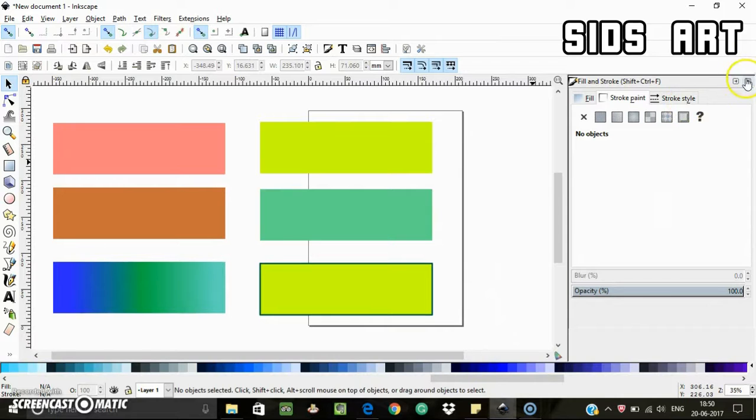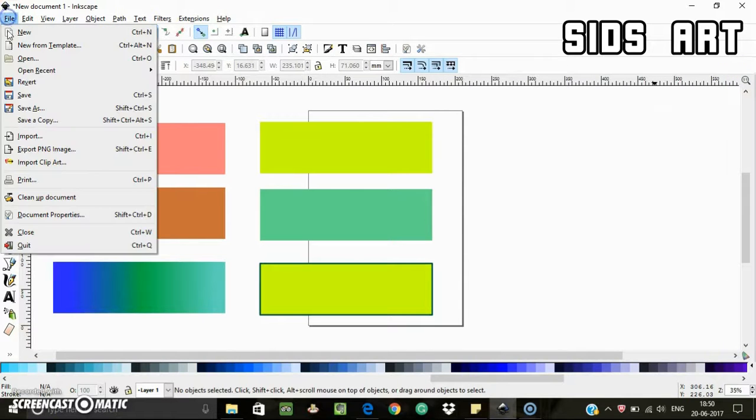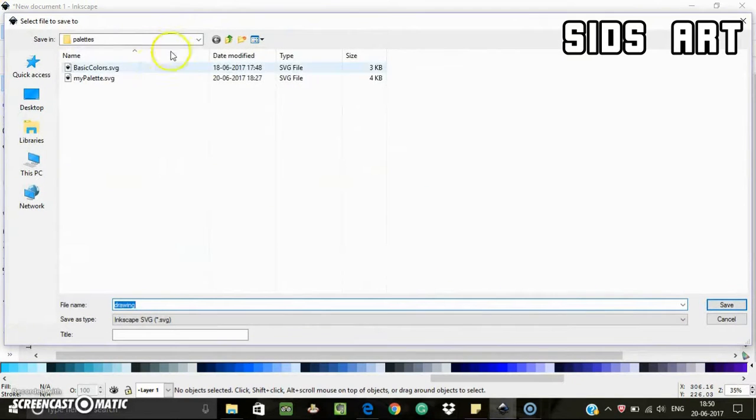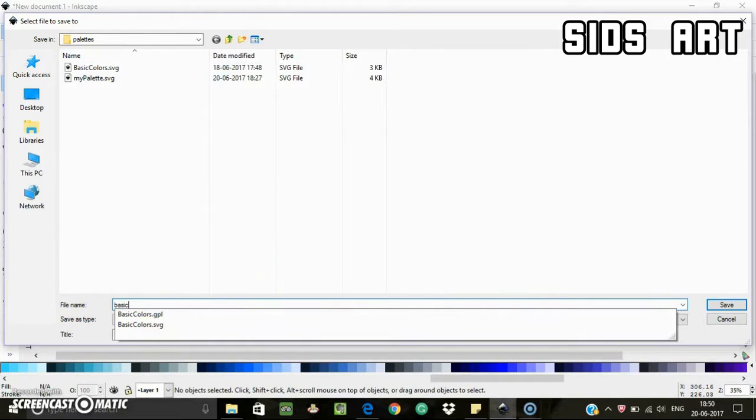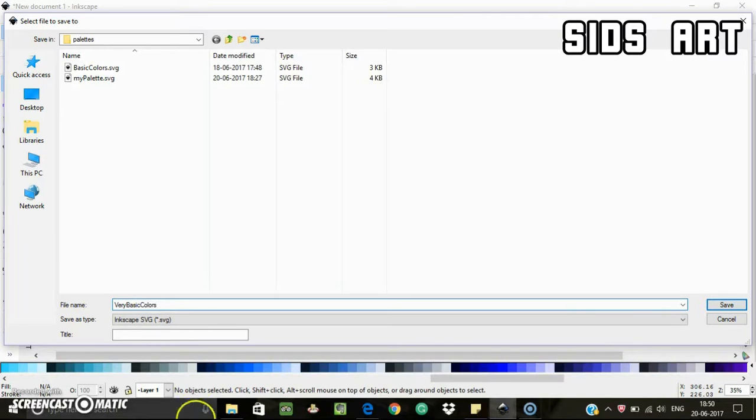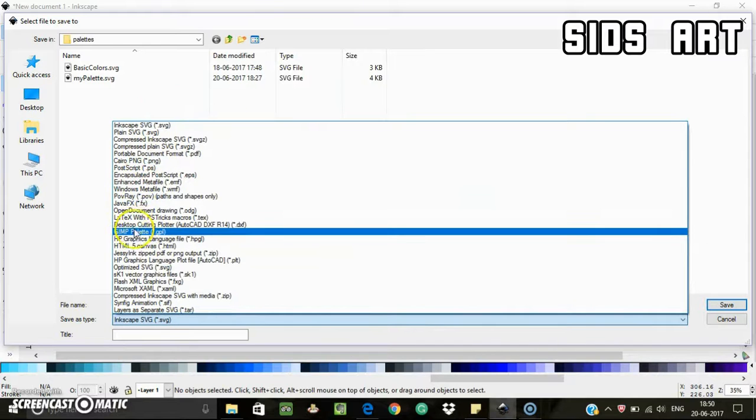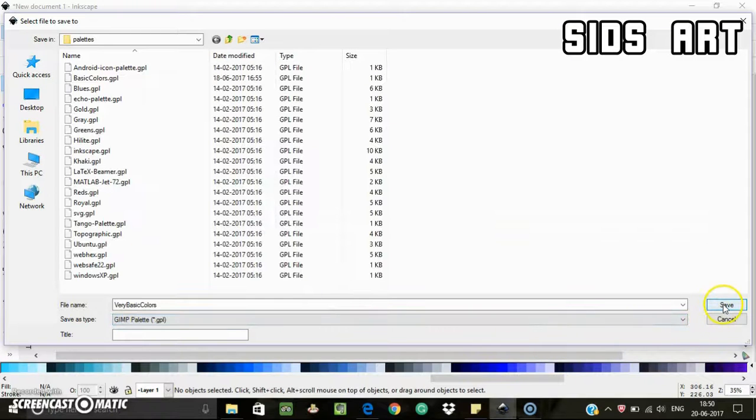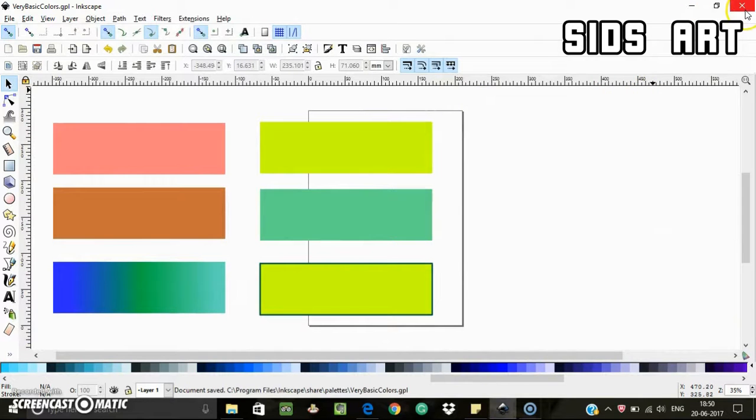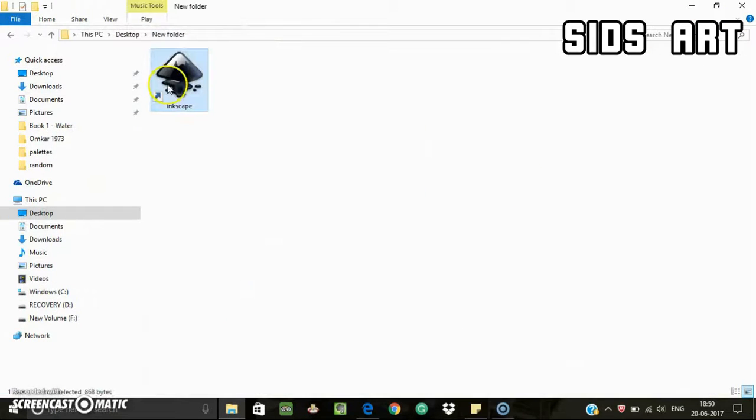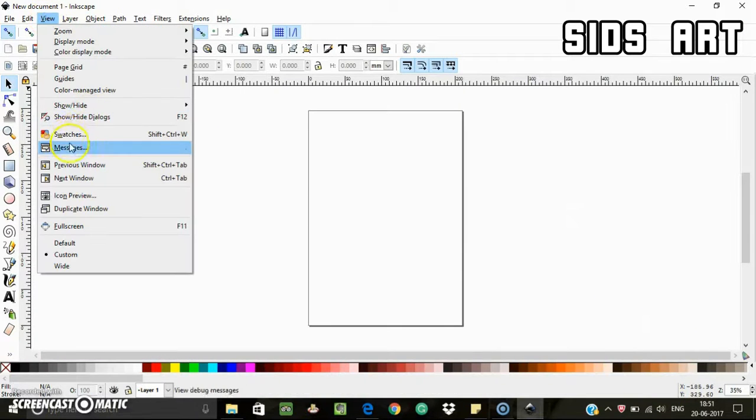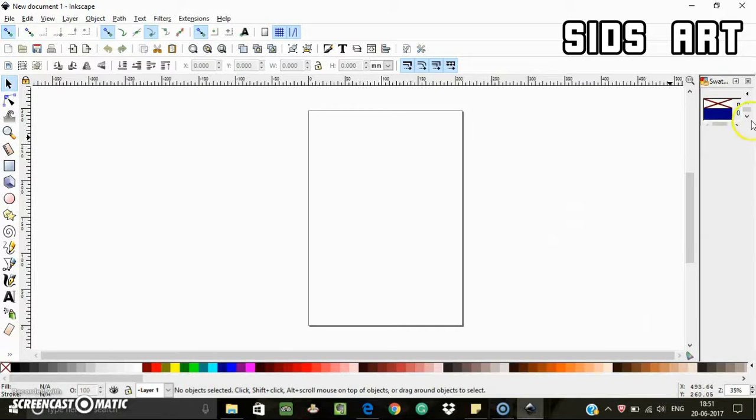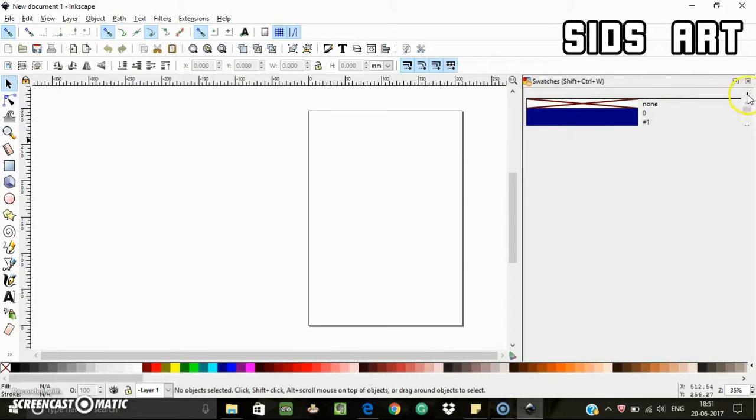So just let's save it now as a .gpl file in your palette folder. Let's name it "basic." Save as type .gpl. And then all you have to do is restart your Inkscape, and now if you go to Swatches, you can see your color palette is there - "very basic colors."